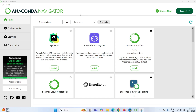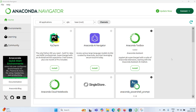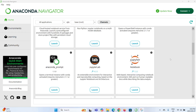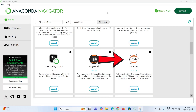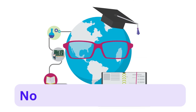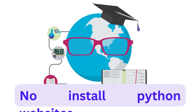Here we have Anaconda Navigator, which is essentially a graphical interface for various development environments. You'll notice there are a bunch of development environments in Anaconda, like JupyterLab, Jupyter Notebook, PowerShell Prompt, RStudio, and other development environments. For this course we are using Jupyter Notebook — not JupyterLab. Just keep in mind that in the next lesson I will give you a complete explanation about Jupyter Notebook.